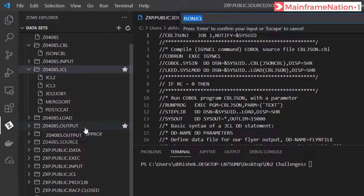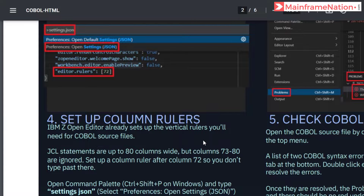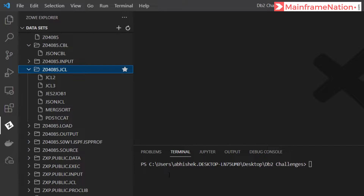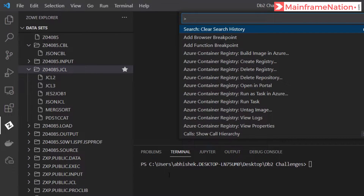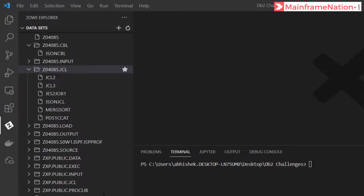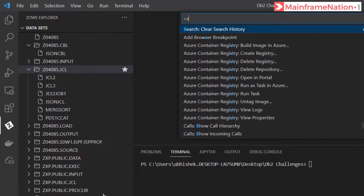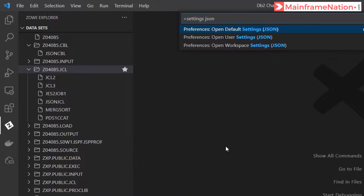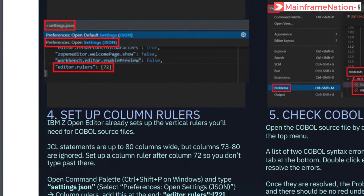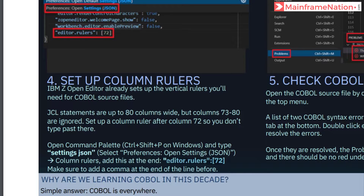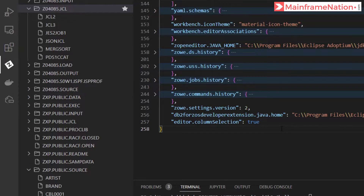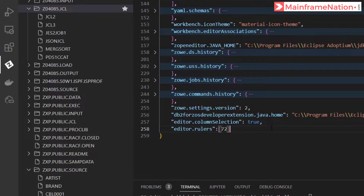In step 4 it is asking us to set up column rules. We have to open the command file by giving Ctrl+Shift+P. Here type settings JSON, open user settings, and at the end of this file you have to add this line: editor ruler 72. Just add a comma and then in the next line give editor dot ruler 72. Ctrl+S to save.